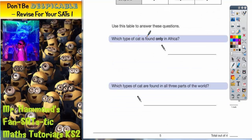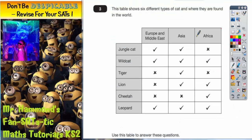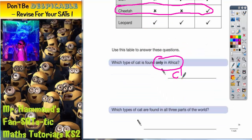Let's have a look at what we've got to do. It says use this table to answer these questions. Which type of cat is found only in Africa? If it's only in Africa, we're looking for a tick in the Africa column but nothing else. Straight away it can't be jungle cat or tiger because they aren't found in Africa at all. Wild cat is found everywhere so that doesn't count. Lion is in Africa and Asia so that doesn't count. The only one that's only in Africa is cheetah — ticked for Africa but crossed for Asia and the Middle East. So I need to write in cheetah.